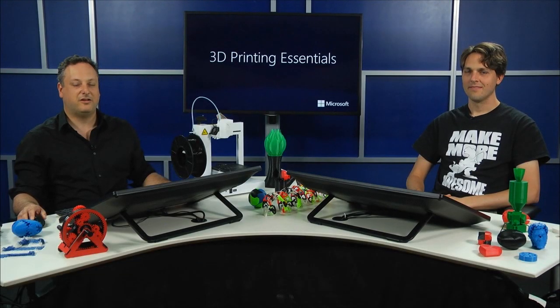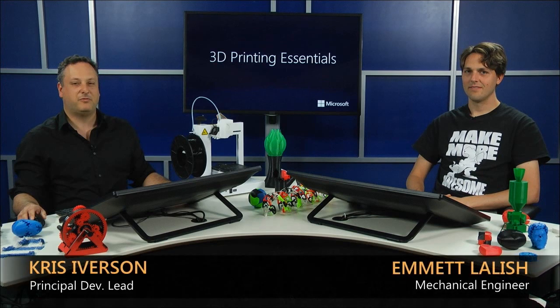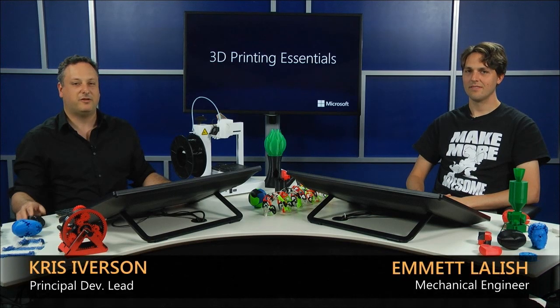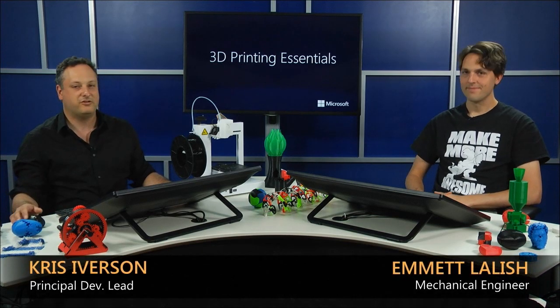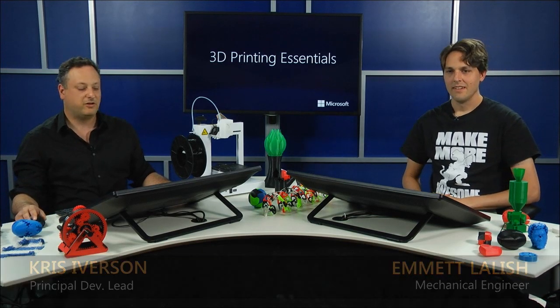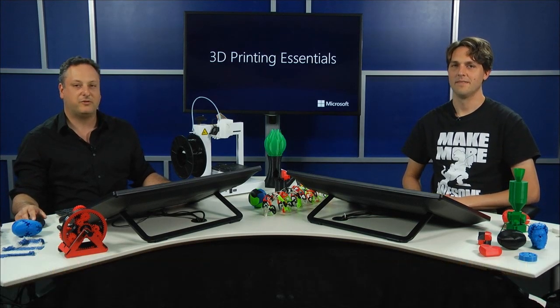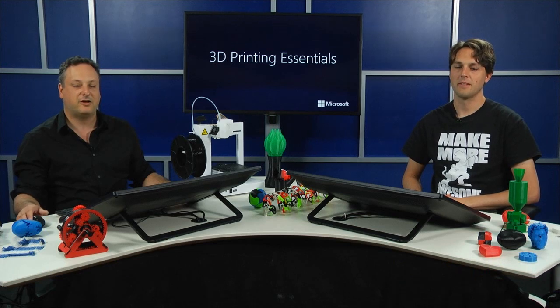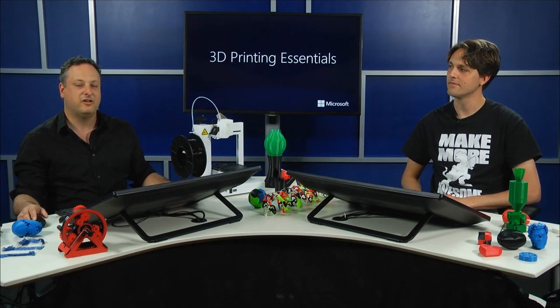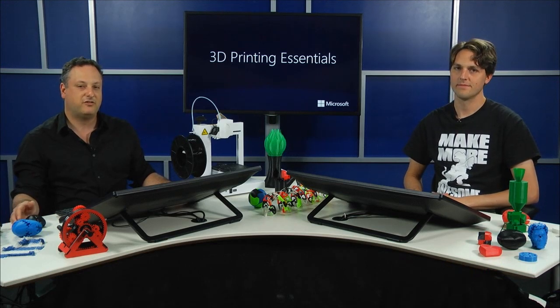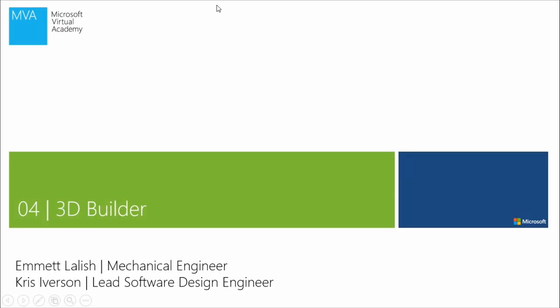All right, welcome back to 3D Printing Essentials. I'm Chris Iverson and I'm here with Emmett Lailish. We're going to talk now about 3D Builder, our application.